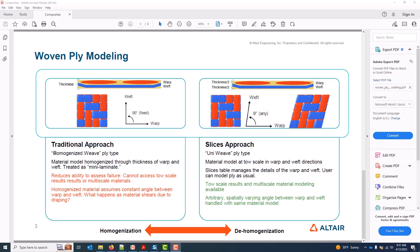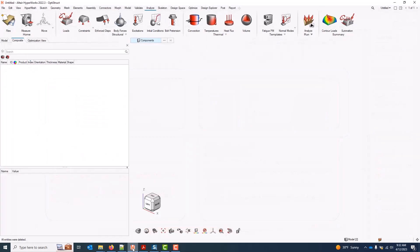Additionally, arbitrary spatially varying angles between the warp and weft — due to something like a drape simulation — can be applied, and they're all handled by the same material model. Within HyperMesh we do have the ability to move between these two approaches: to de-homogenize a material model applied to a traditional approach to generate a uni or slices approach, and to re-homogenize a slices approach back into a traditional model.